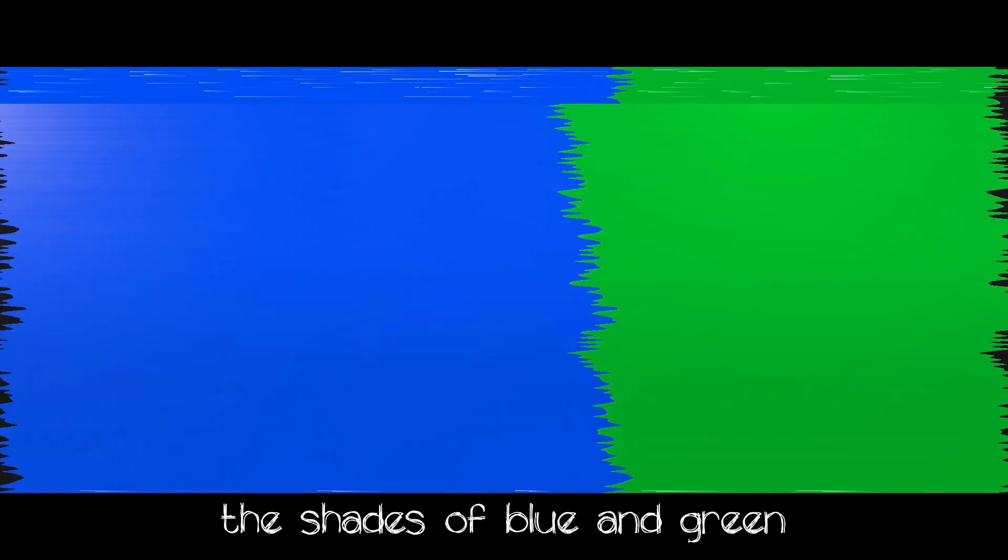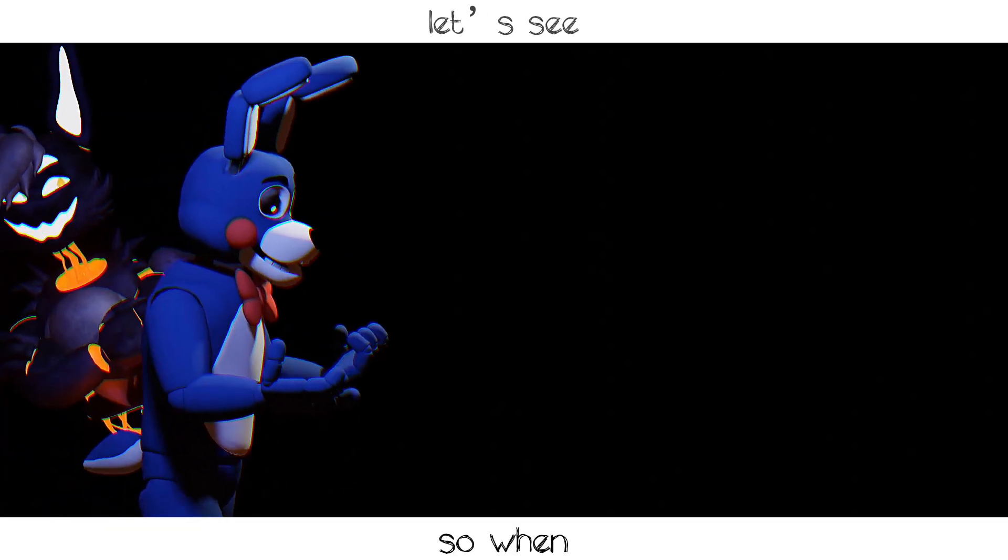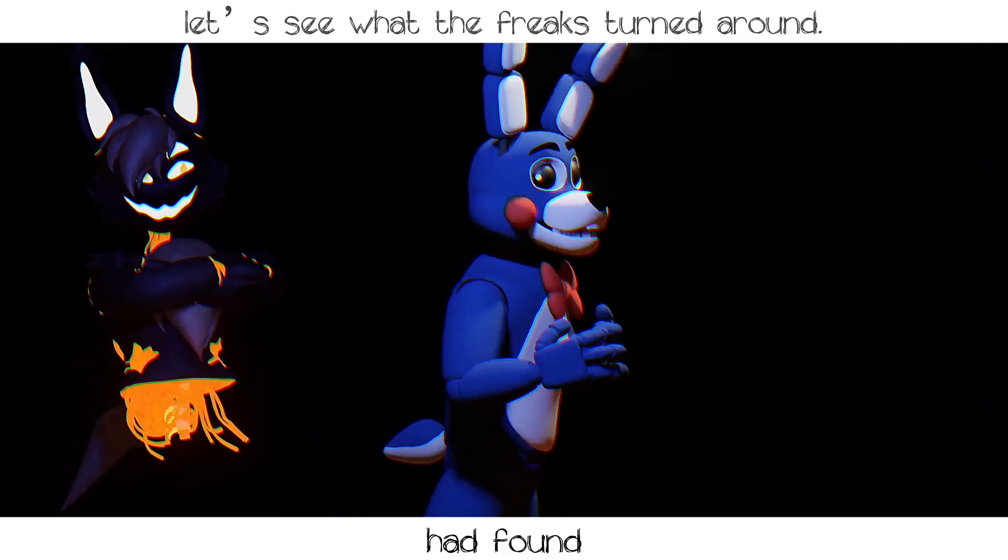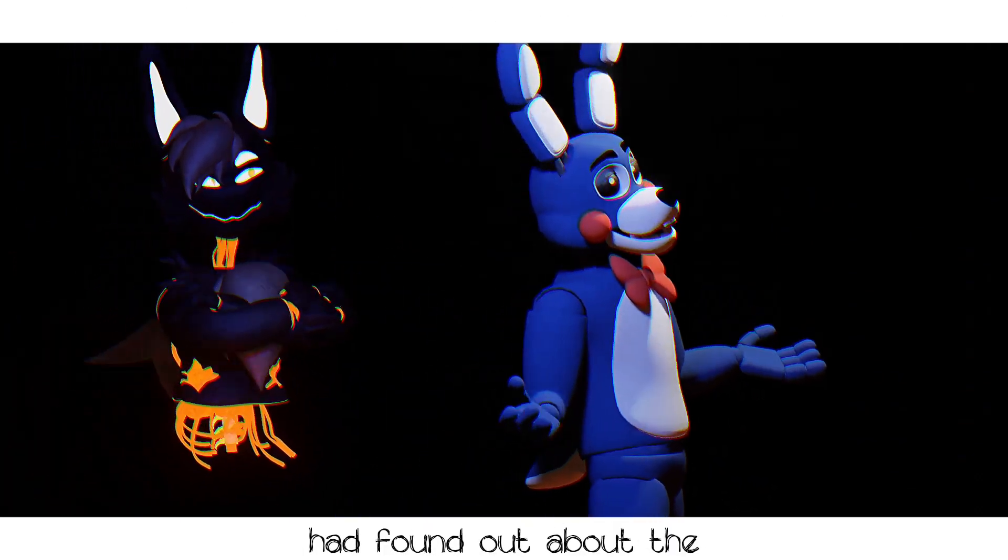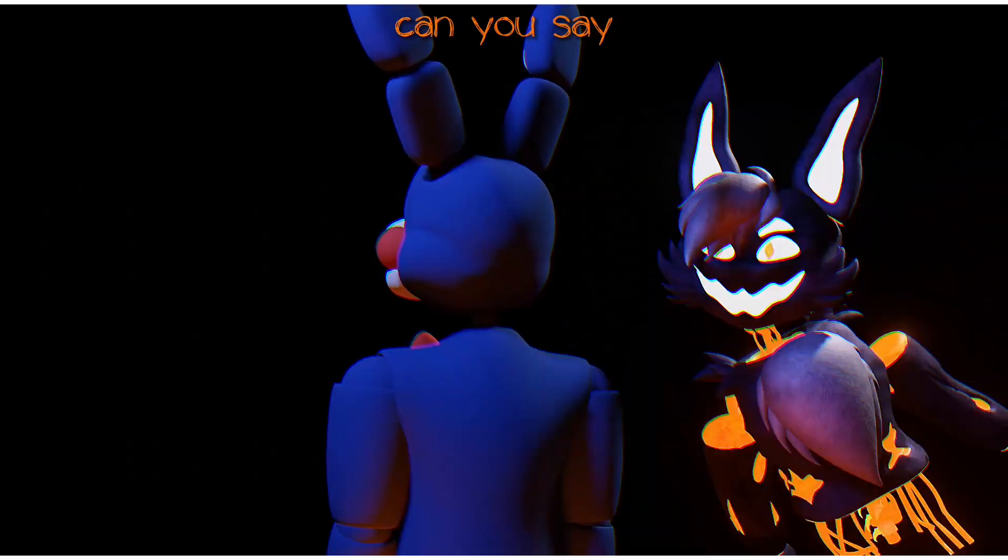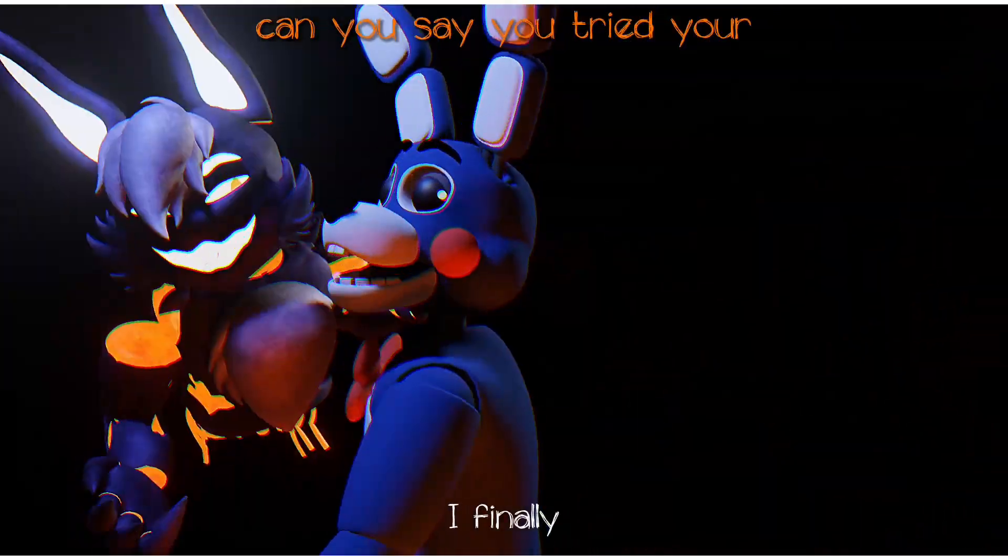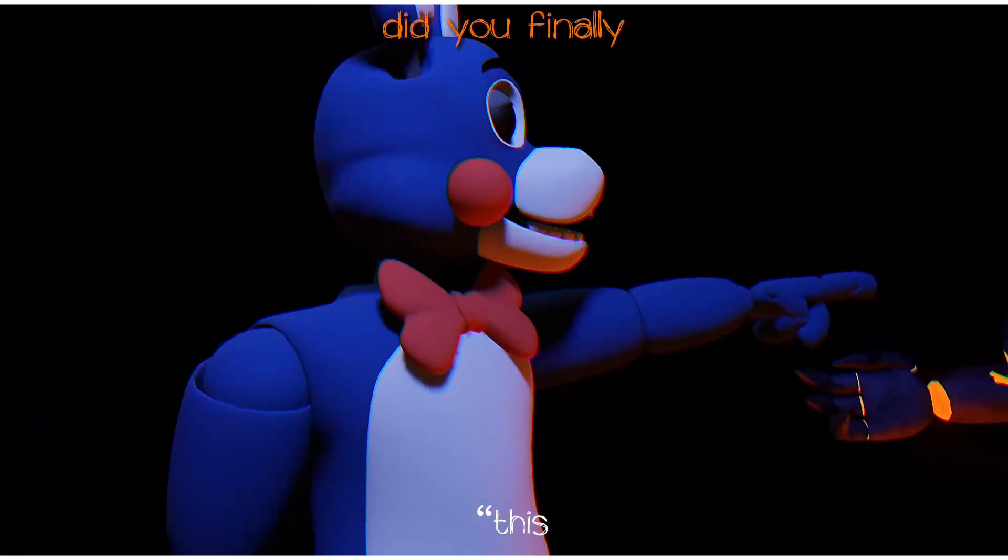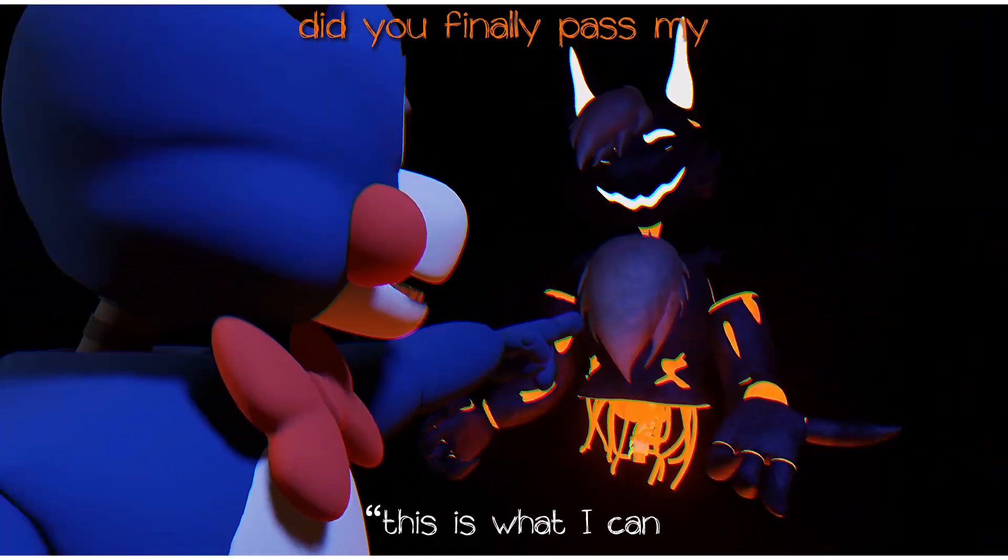I could finally see the shades of blue and green. So when the darker side was found out about the songs I've hidden for so long, I finally had the courage to say this is what I've been doing.